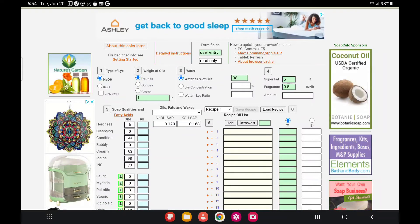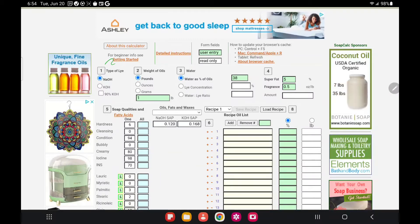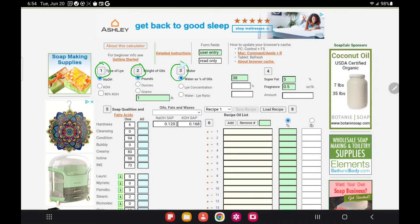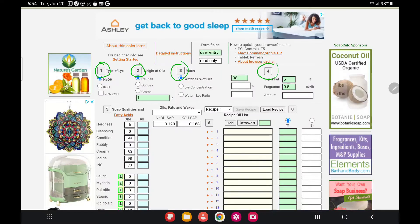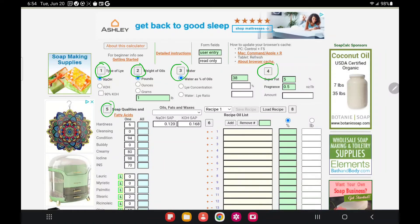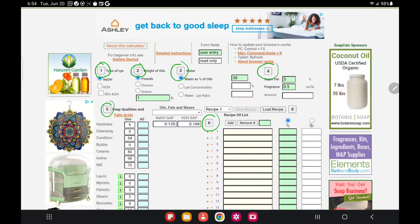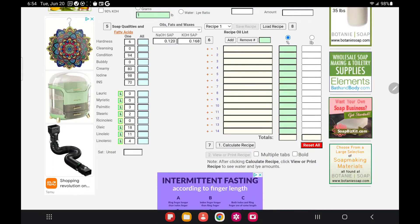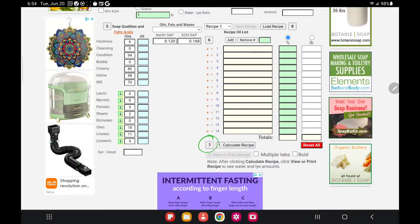As you can see, there are a few options here that are numbered. Number one: type of lye. Number two: weight of oils. Number three: water. Number four includes super fat and fragrance. Number five: soap qualities. Number six is the recipe oil list. These are the options we will quickly go through, and then number seven is where you click on Calculate Recipe and it will generate a recipe for you.